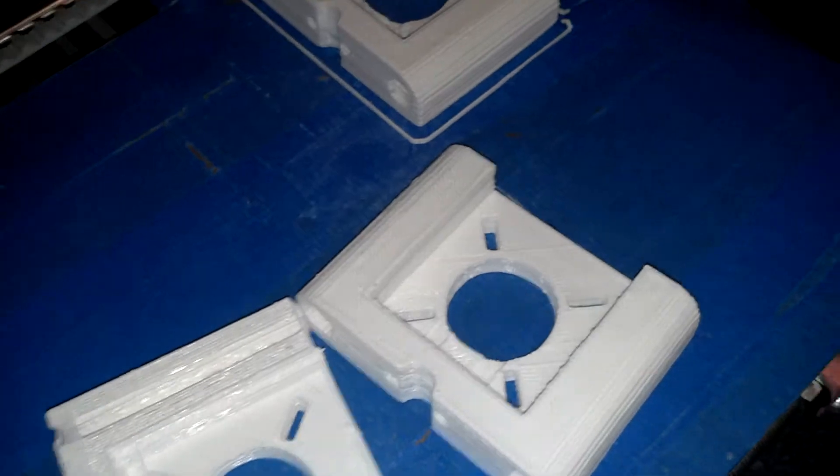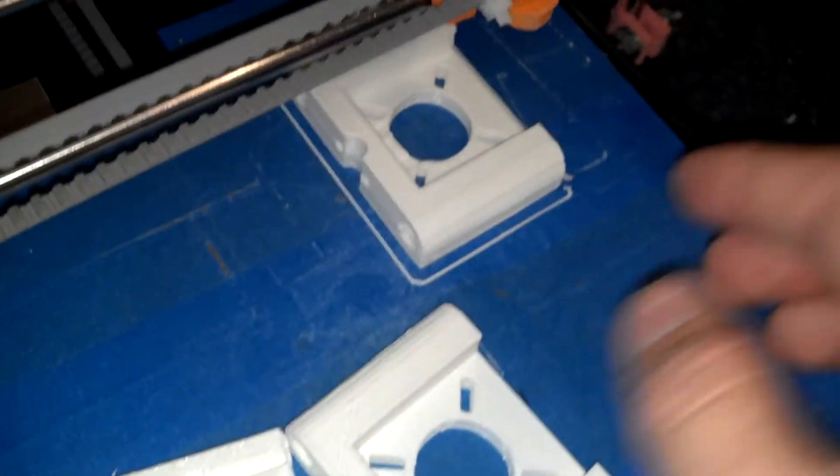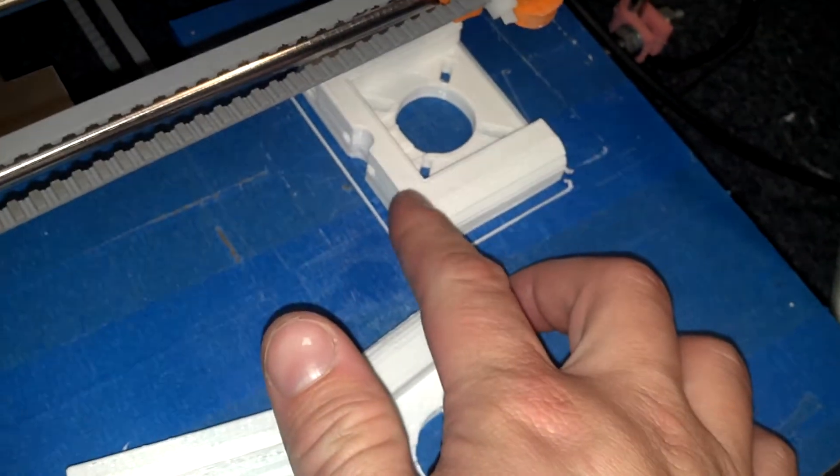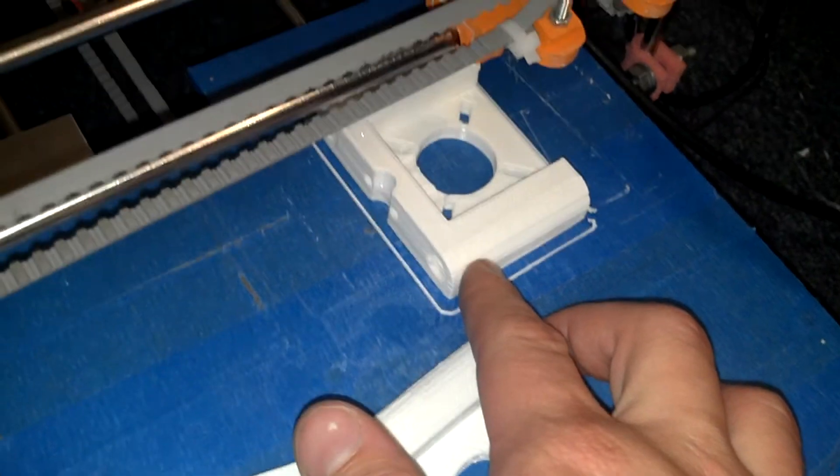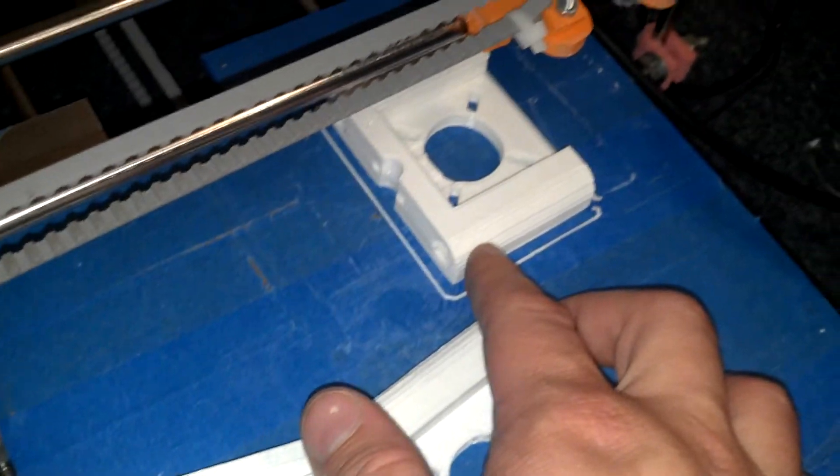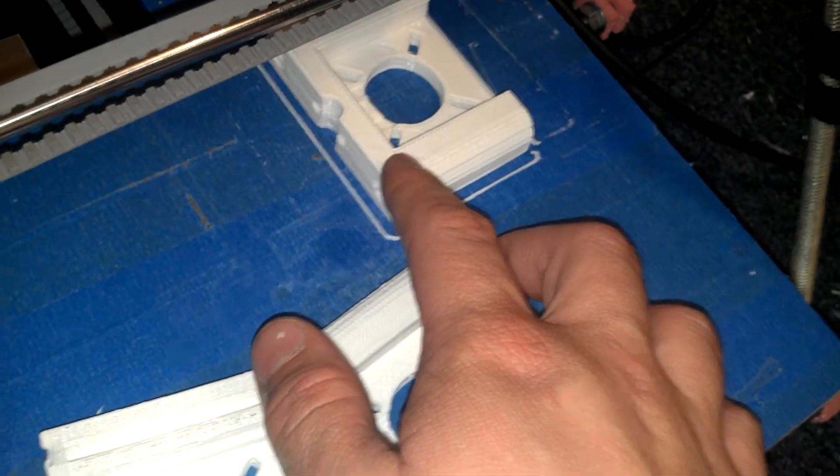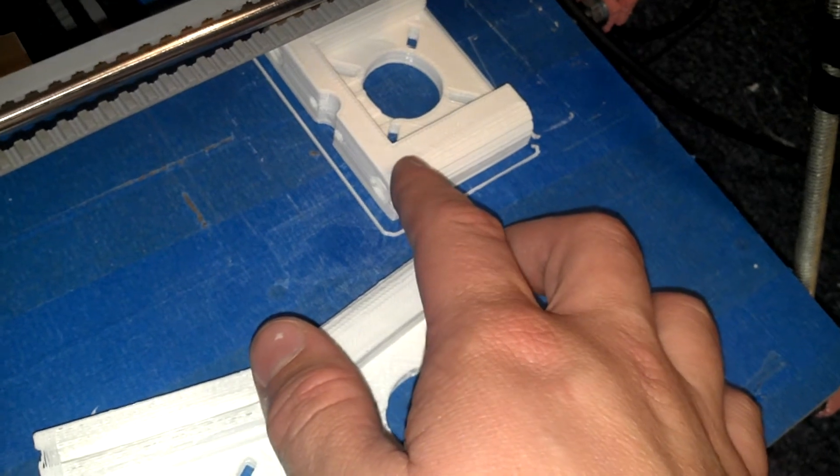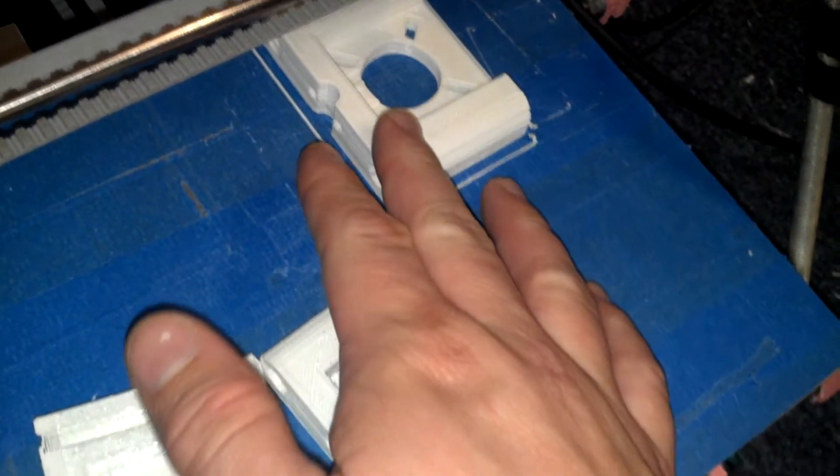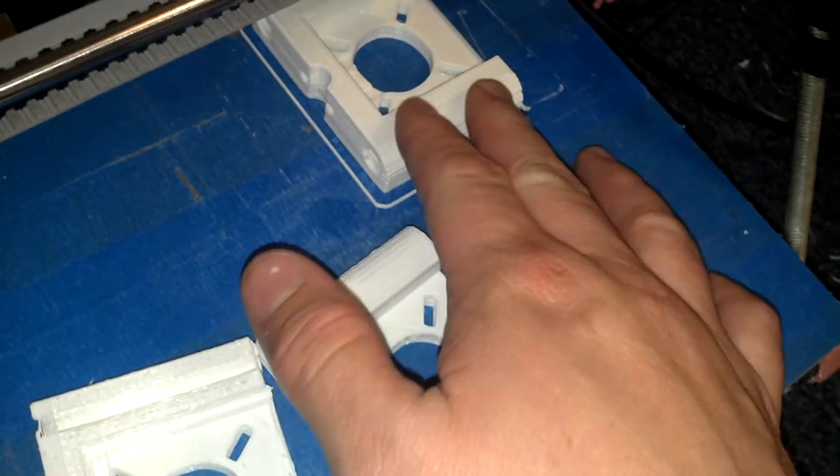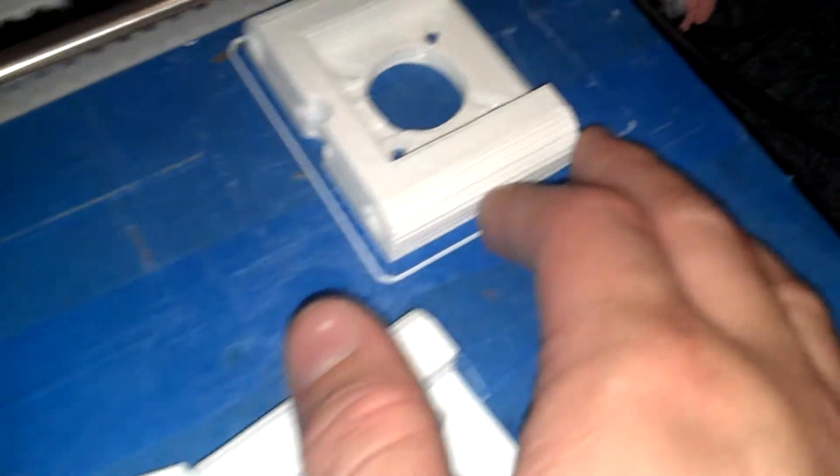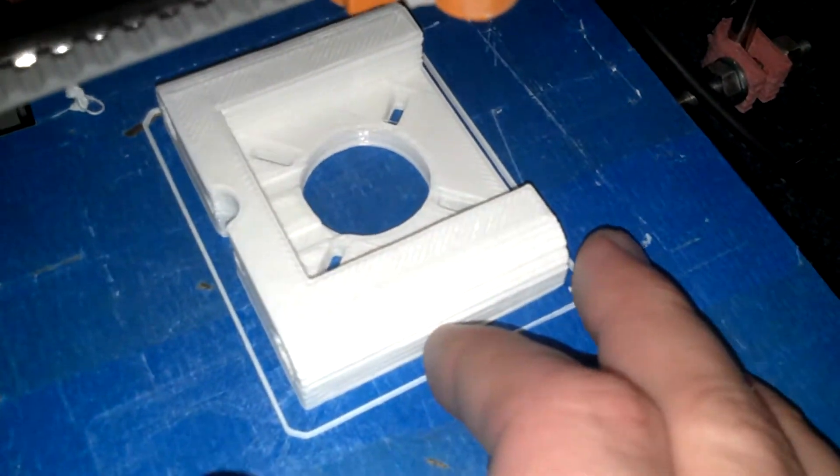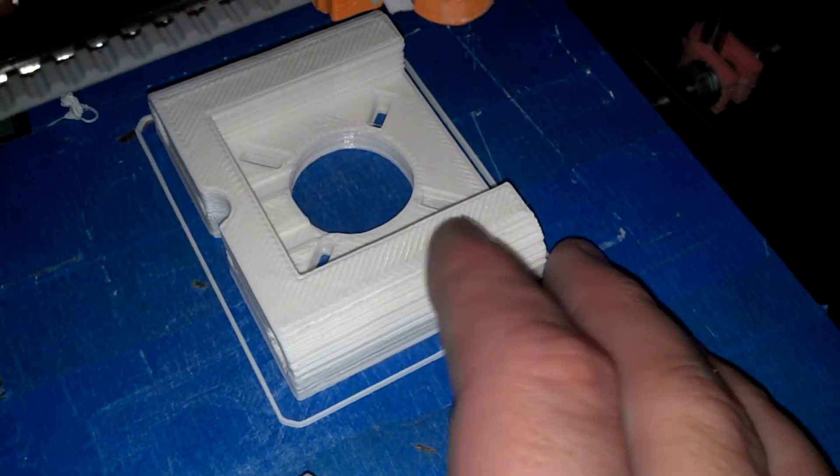I set it to go much slower. I'm talking about 26 millimeters per second main, 25 millimeters perimeter, and I think 30 millimeters travel. And it printed out perfectly the first time and it looks gorgeous. It's a beautiful piece.